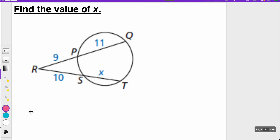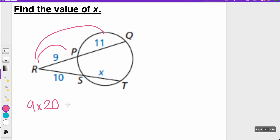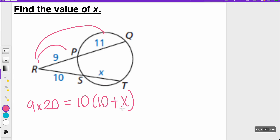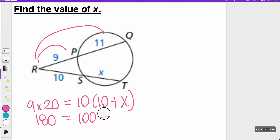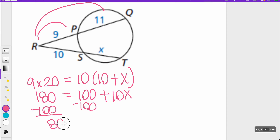We're going to find the value of x. Taking short times long: 9 times 20, because the long segment is the entire thing, equals 10 times (10 plus x). So 9 times 20 is 180, and distributing gives 100 plus 10x. Moving 100 over, I get 80 equals 10x, so x equals 8.